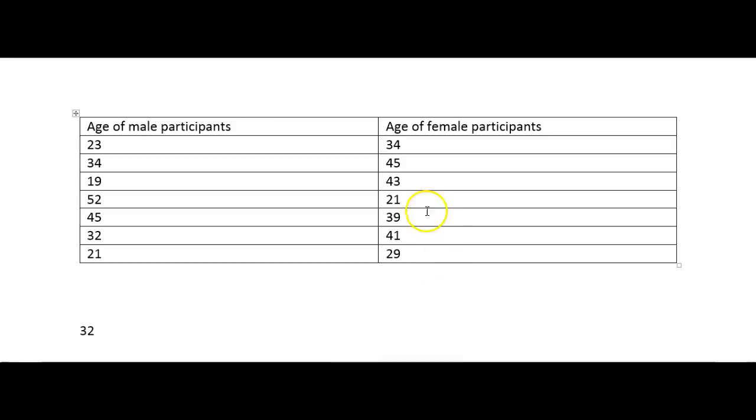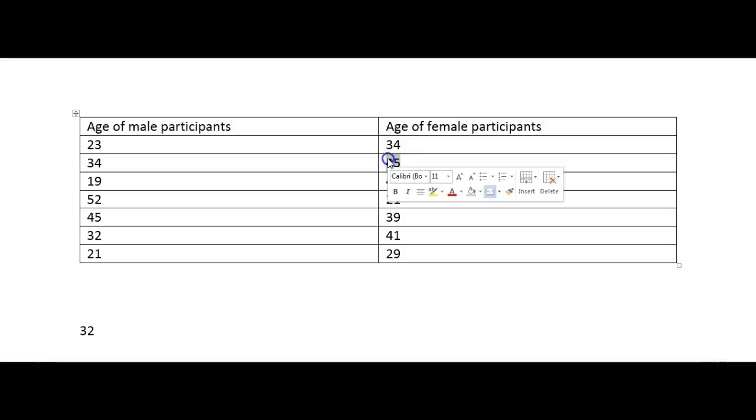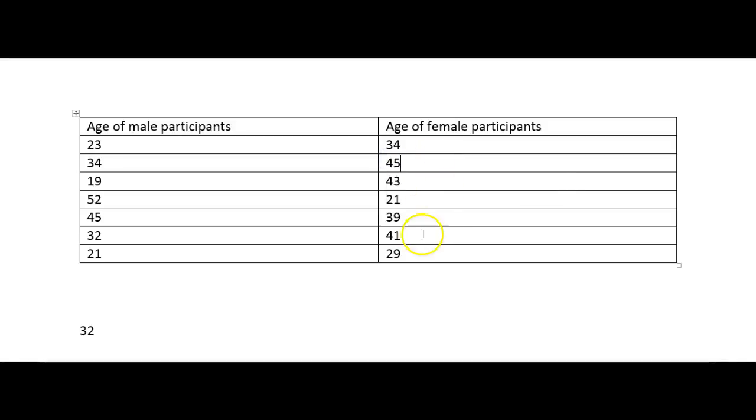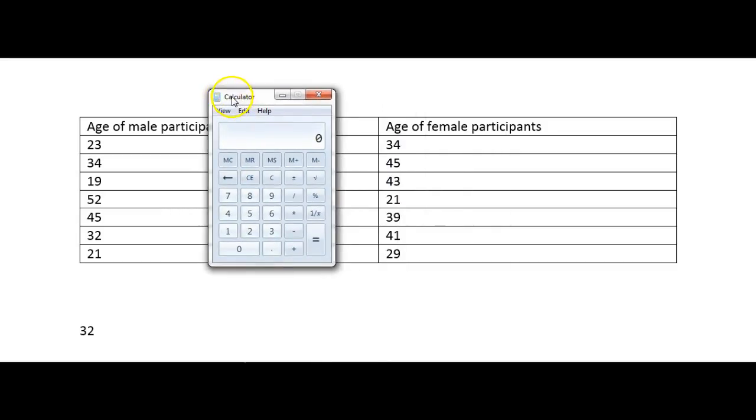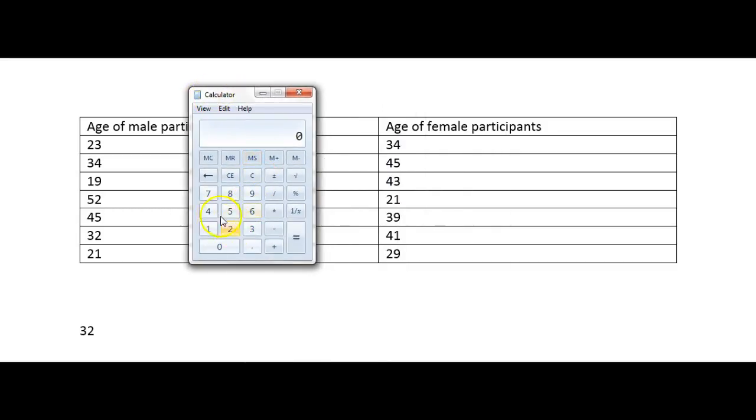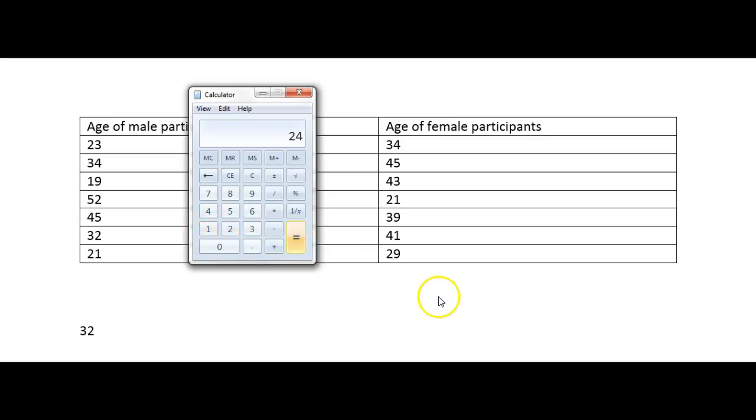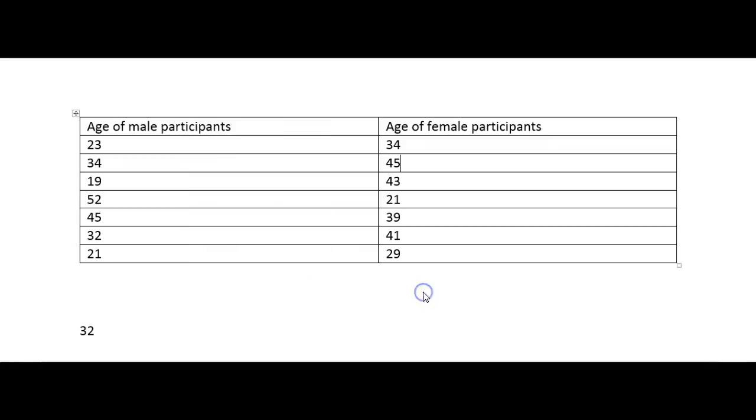So if I do this for the female participants then as you can see in this set of data here the highest number is 45 and the lowest number is 21. So again you want to write this down or put that into your calculator during the test. So I'm doing 45 take away 21 and I get 24. So the range for that set of data is 24. And that's how you calculate the range.